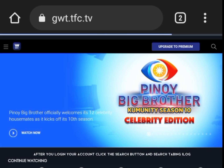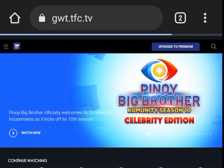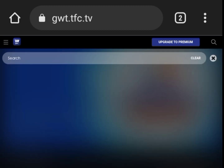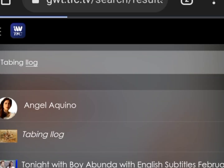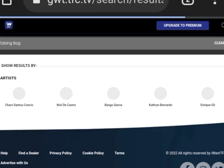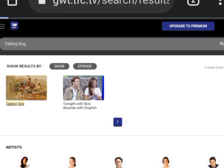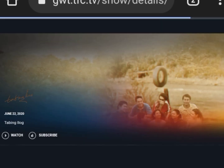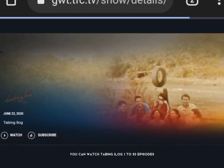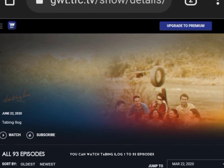After you log in to your account, click the search button and search tabbing iLog. Click this one. You can watch tabbing iLog 1 to 93 episodes.